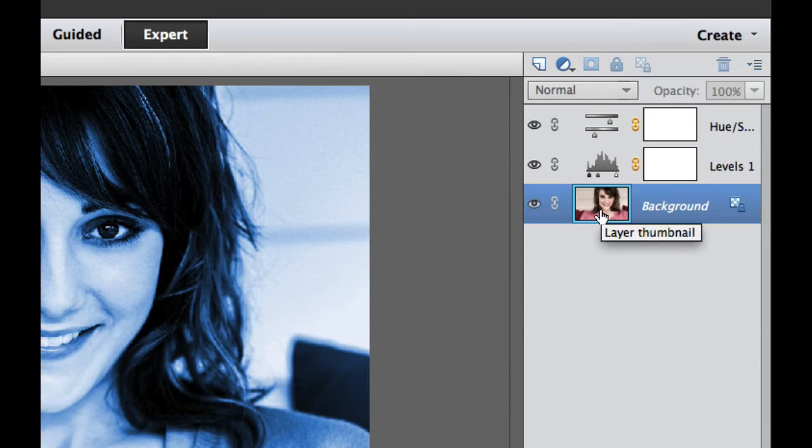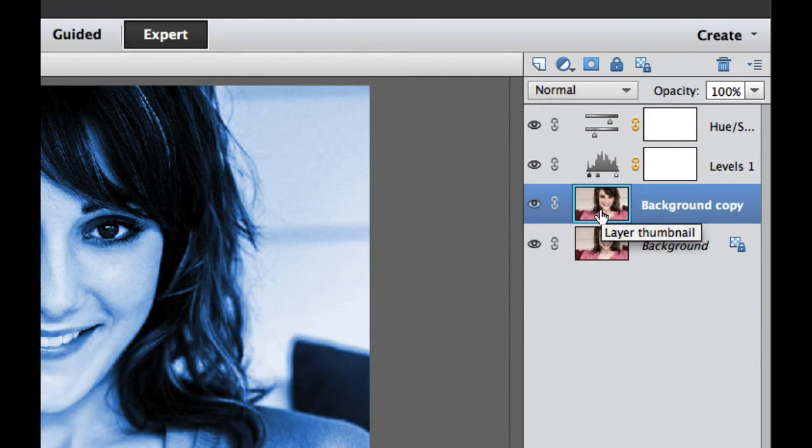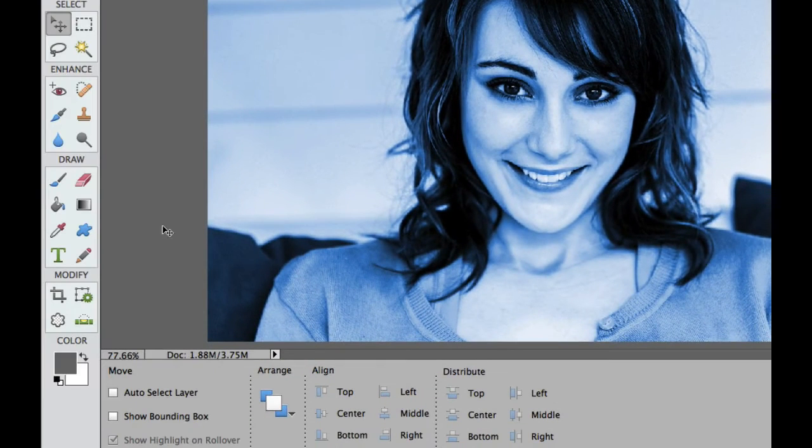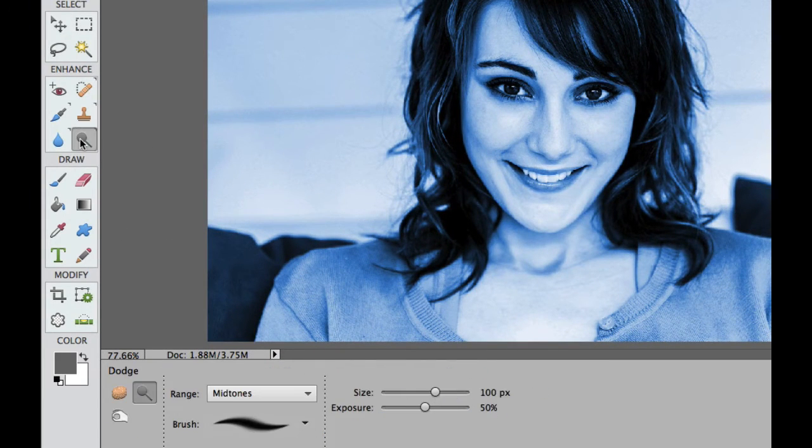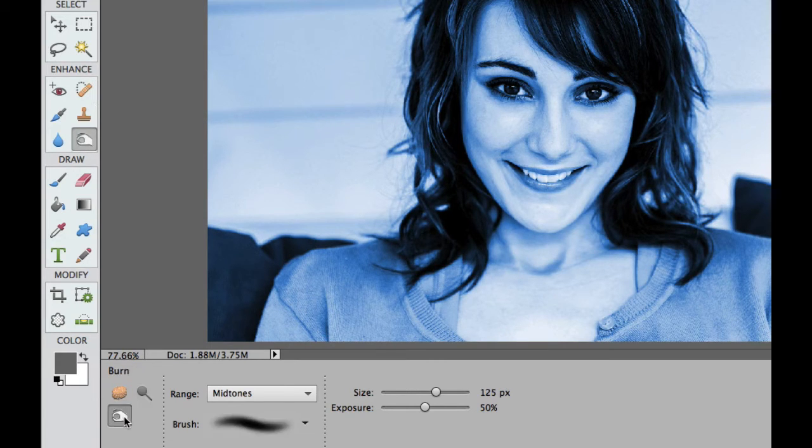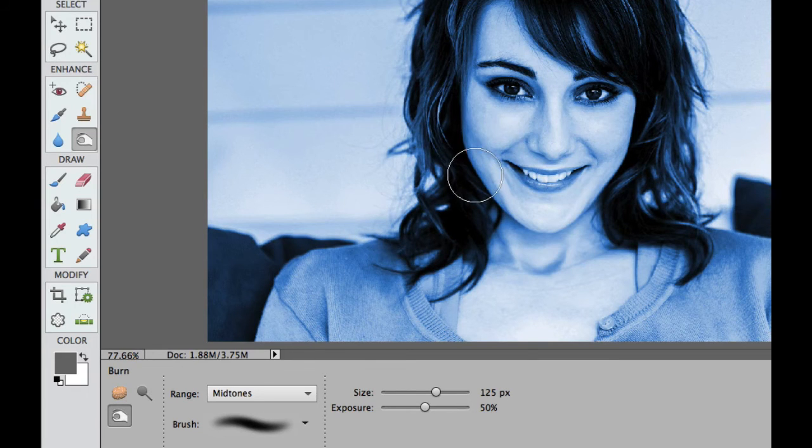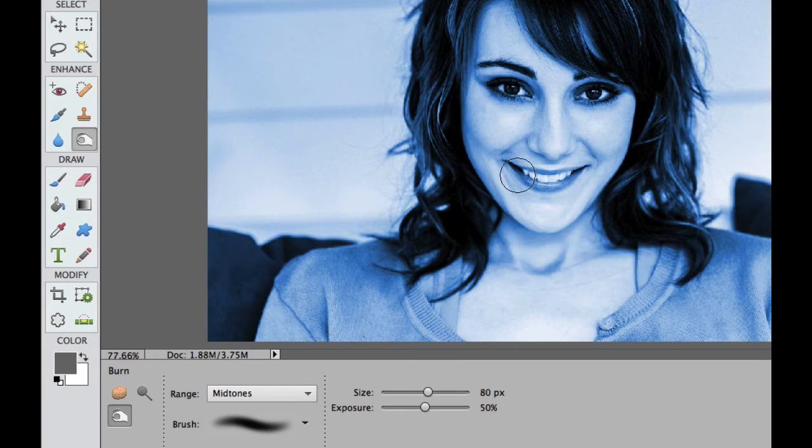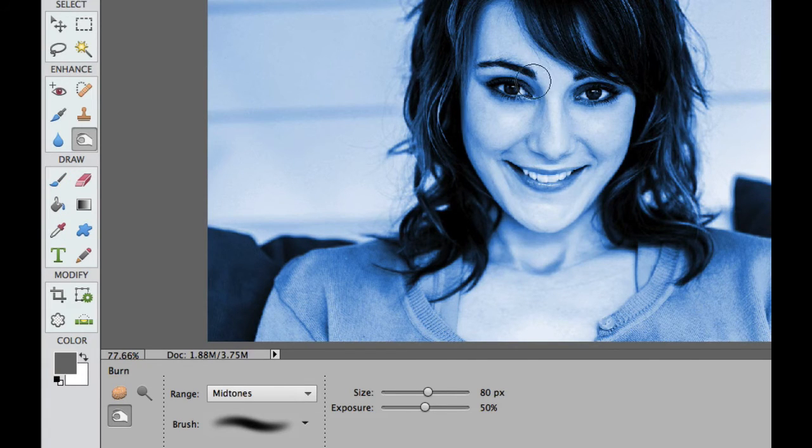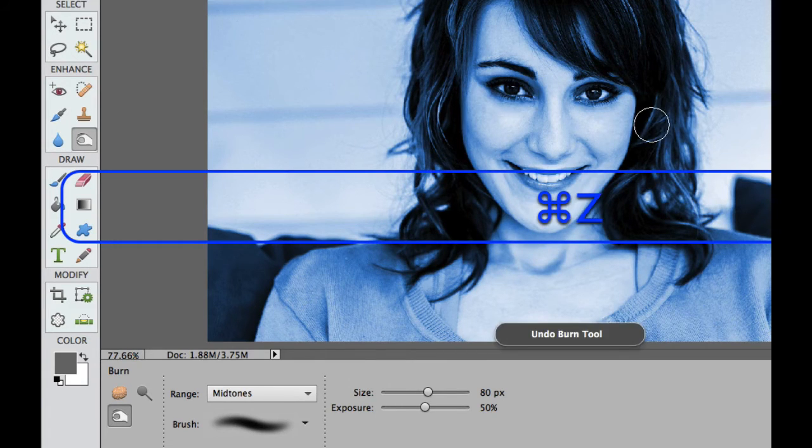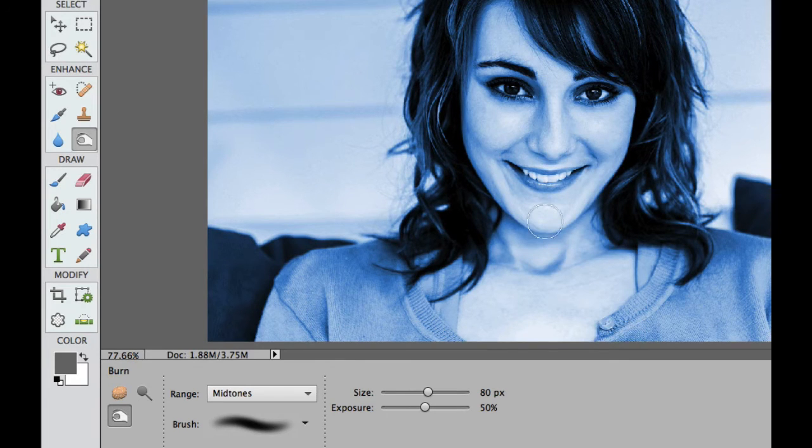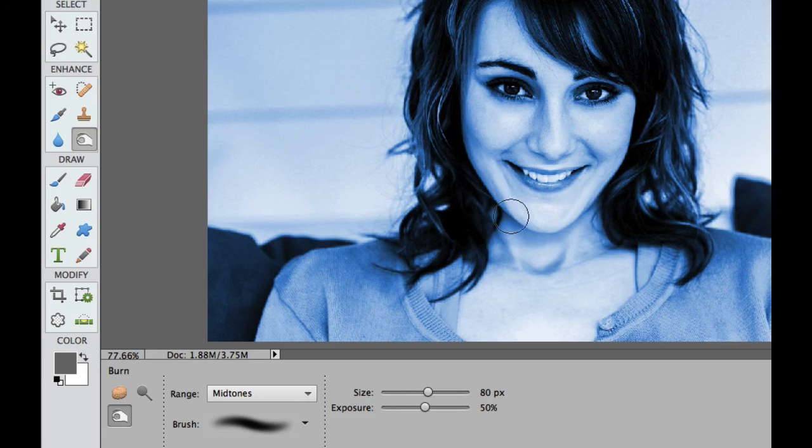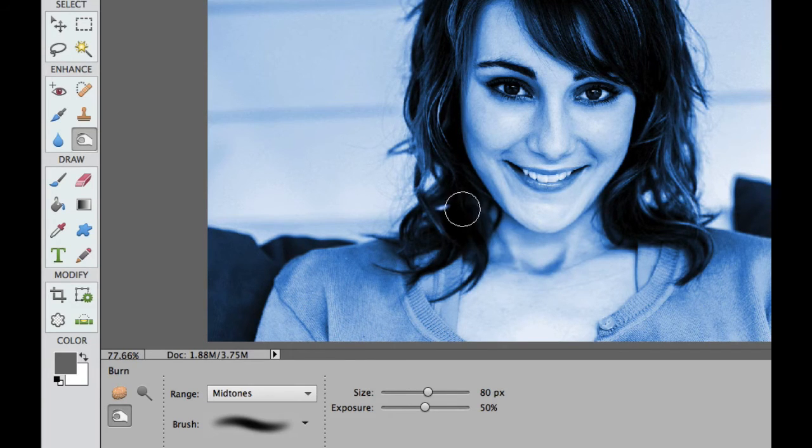I'm going to click on the background layer and then Command-J or duplicate our layer. Then I'm going to take my dodge and burn tools. I'm going to click on that dodge tool and then under the options, select the burn tool. As you can see, there's my brush. I might make it just a tiny bit smaller by using the left bracket key. Then right where there are any shadows, we want to quickly go over any areas where she has some shadows.